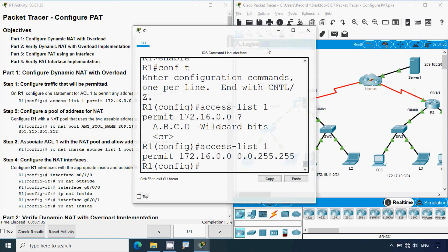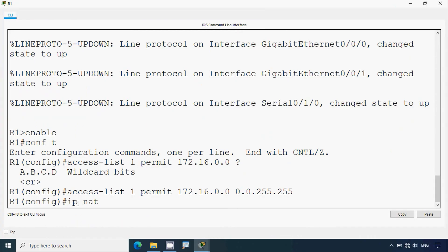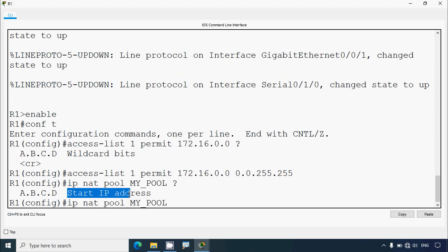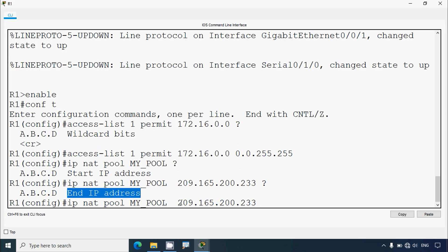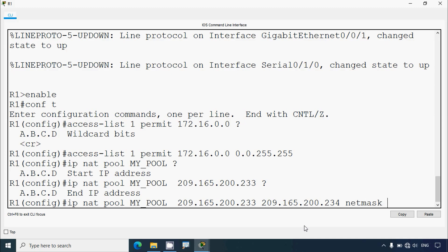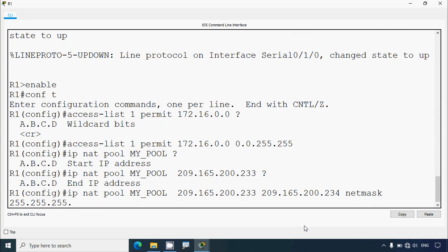Coming to the configuration in R1, we give 'ip nat pool' and create the pool — I'll name it 'my_pool'. Then we specify the start IP address: 209.165.200.233. We check using a question mark and then give the end IP address: 209.165.200.234. Then we specify the netmask: 255.255.255.252.